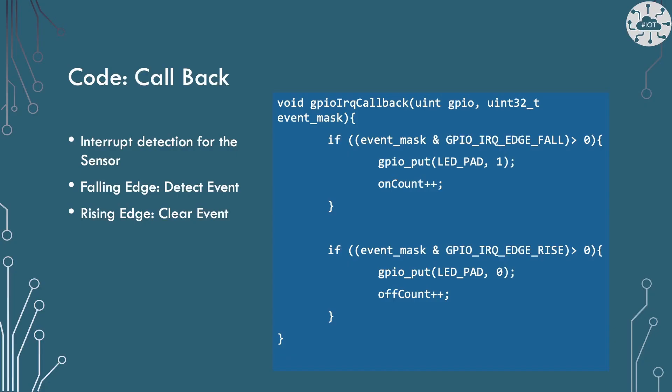I'll use the interrupt mechanism to notify of the sensor detecting a magnet. When a magnet is detected we'll get a falling edge. When the magnet moves away we'll get a rising edge. So on falling edge we'll turn the LED on, on rising edge we'll turn the LED off.